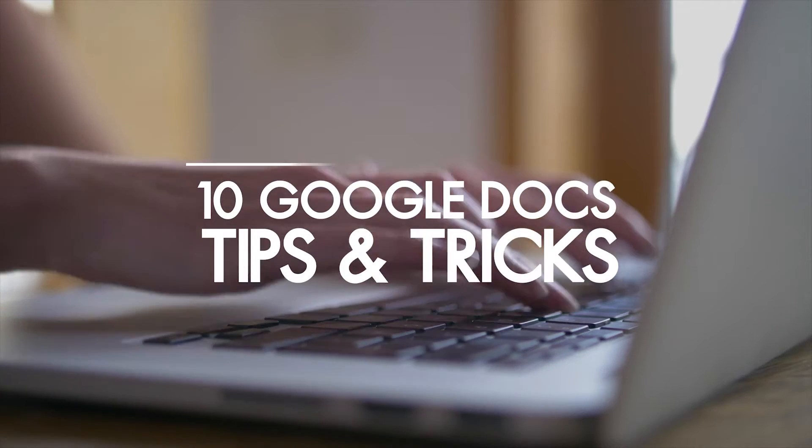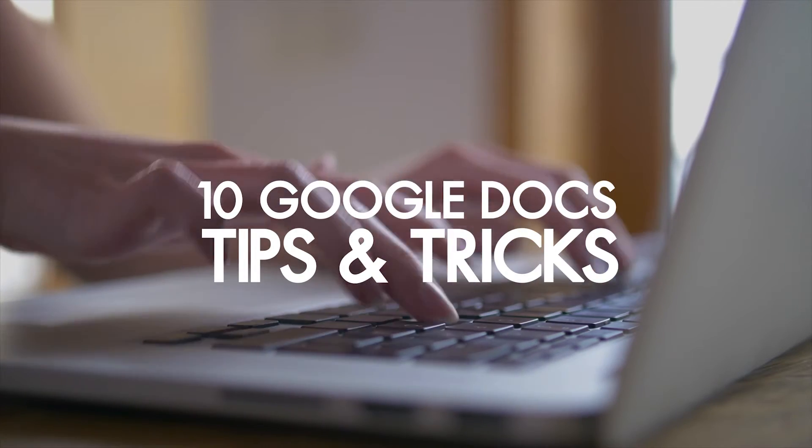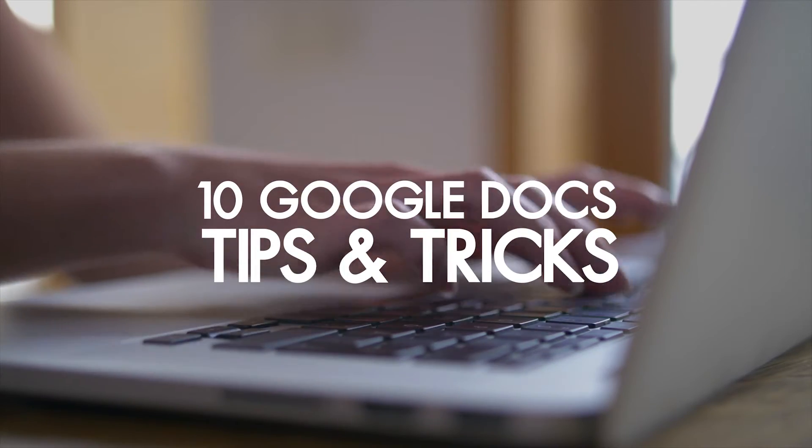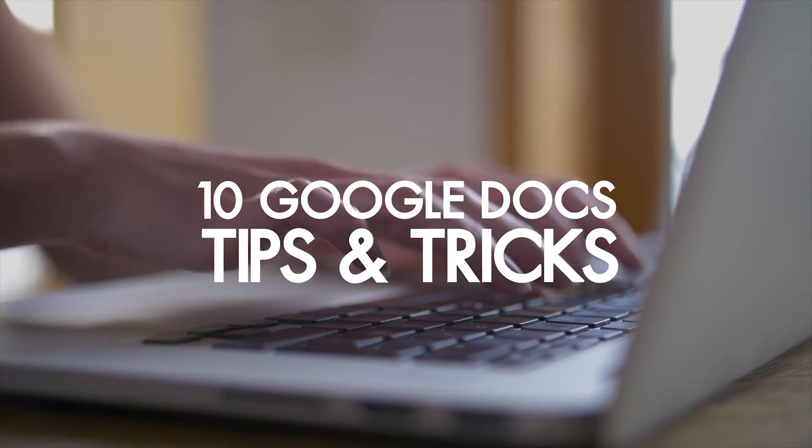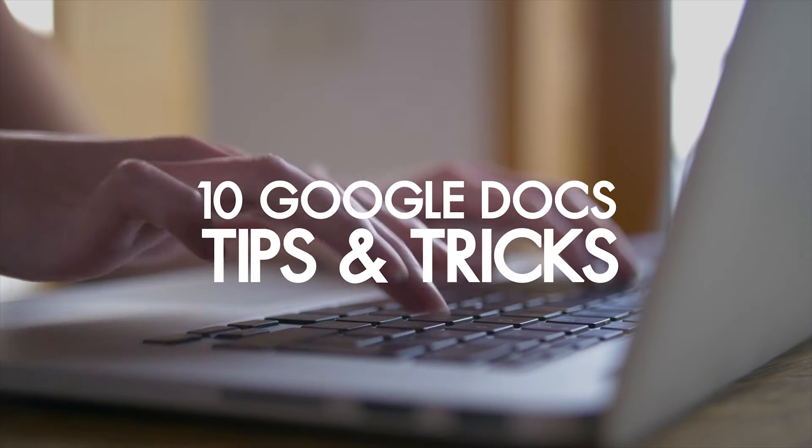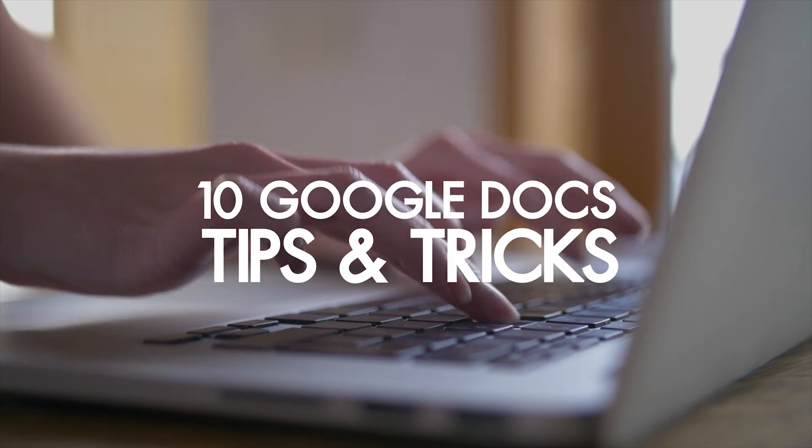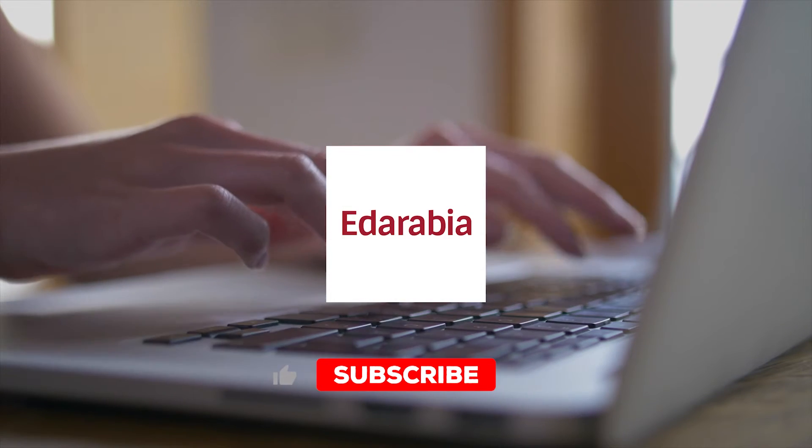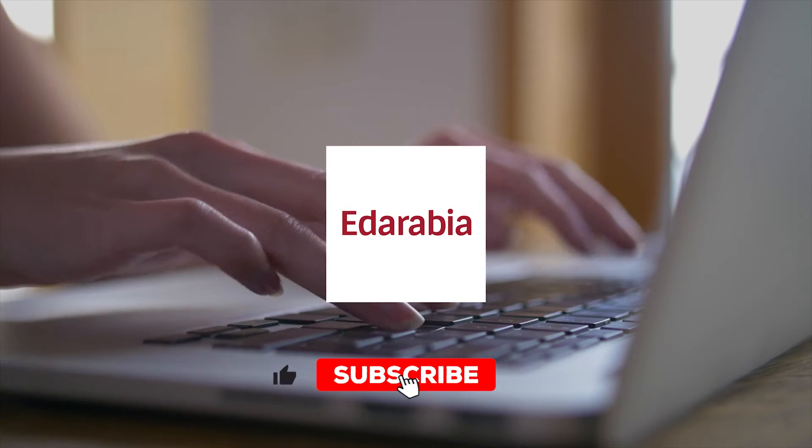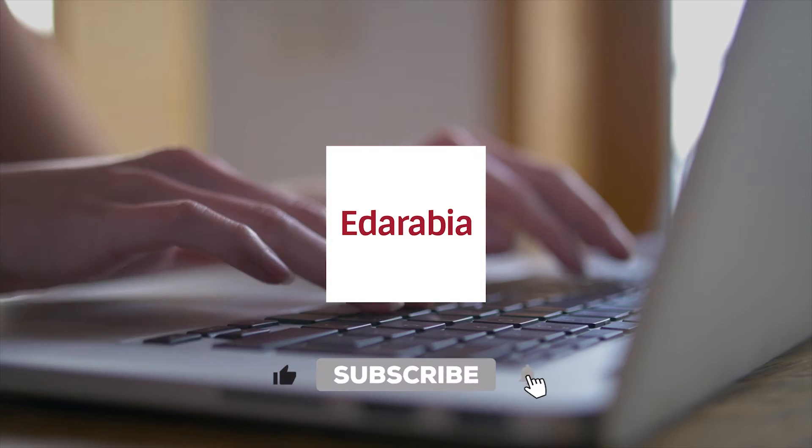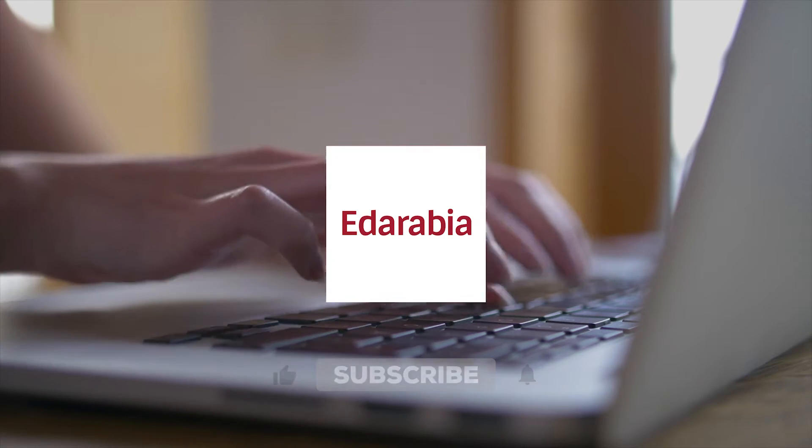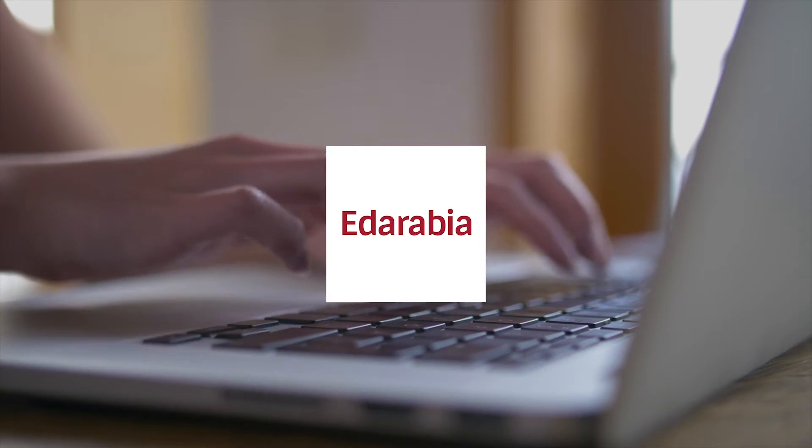Whether you're a seasoned Google Docs user or just getting started, there's a whole world of hidden features waiting for you. In this video, we'll uncover the secrets of Google Docs that you might not be familiar with.